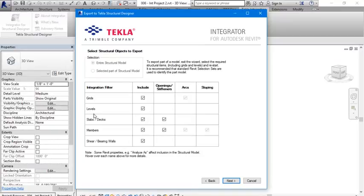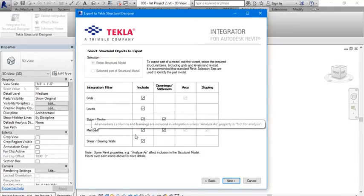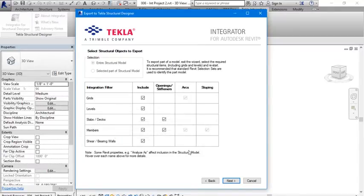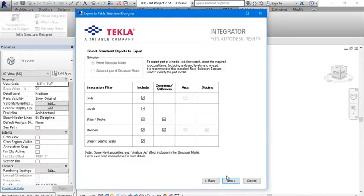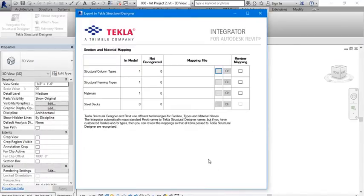Here you would see the grids, levels, slabs and decks, members, shear and bearing walls, which is in the model. Next.